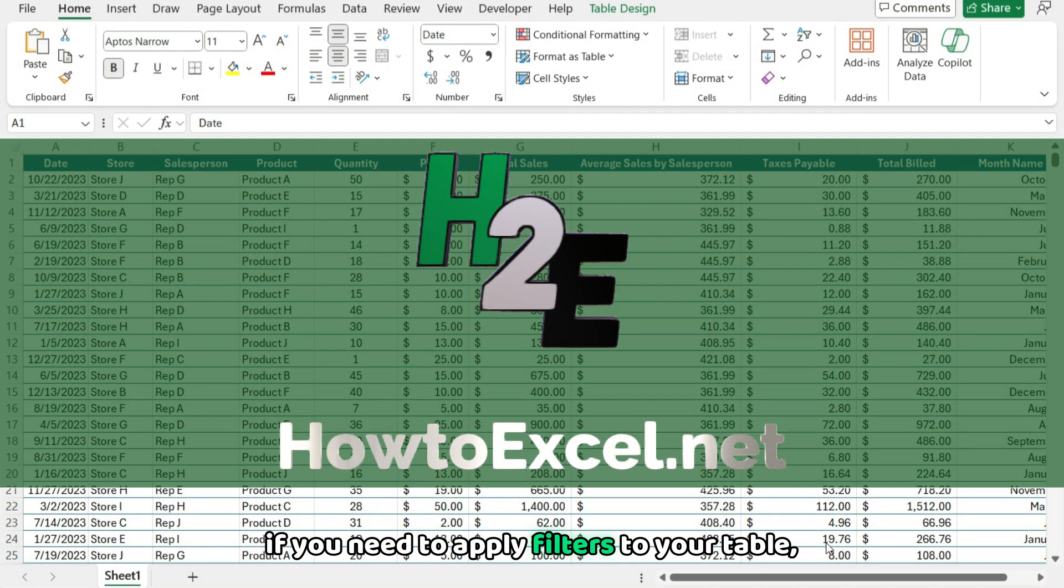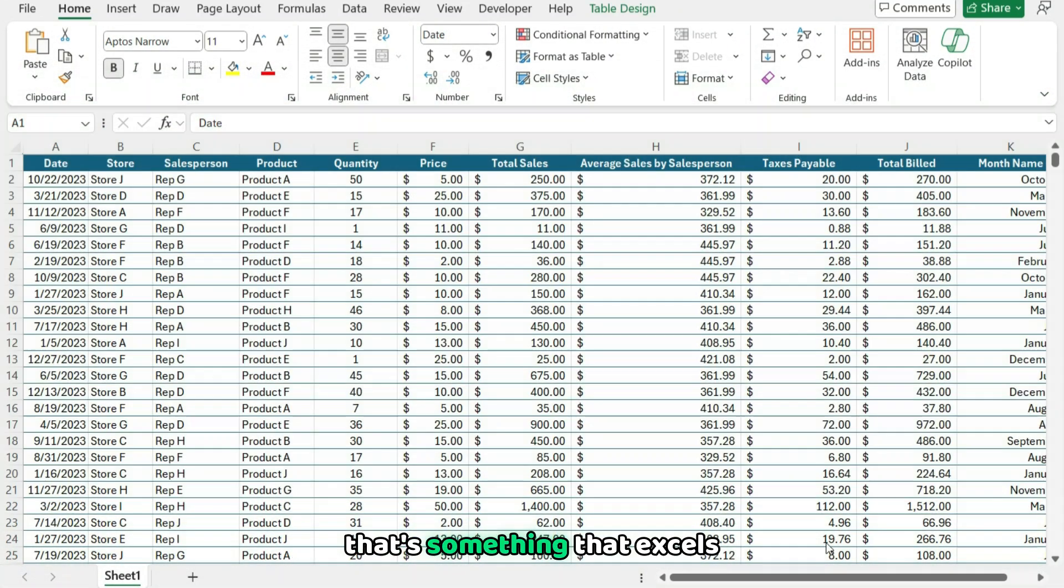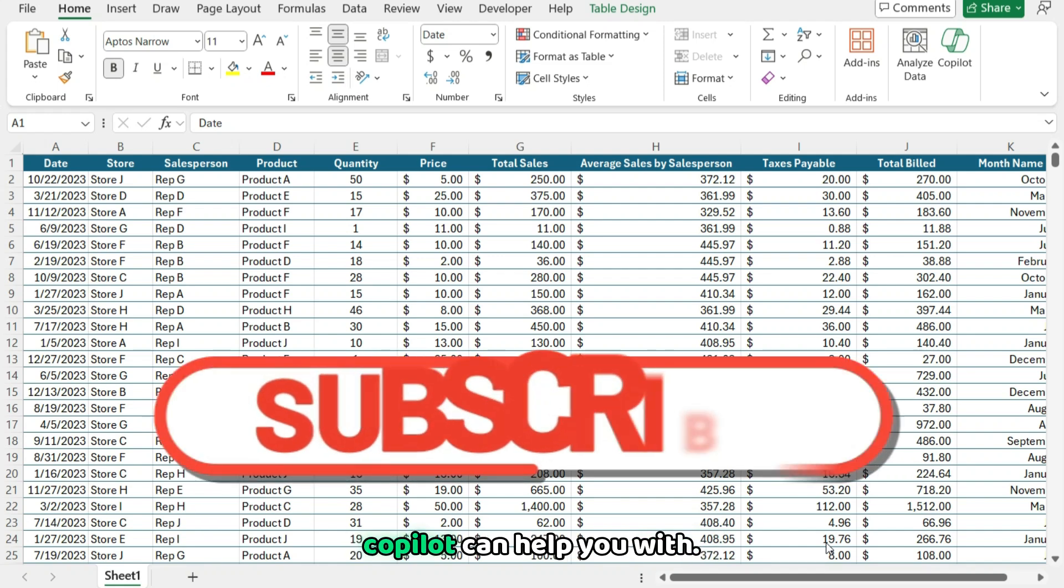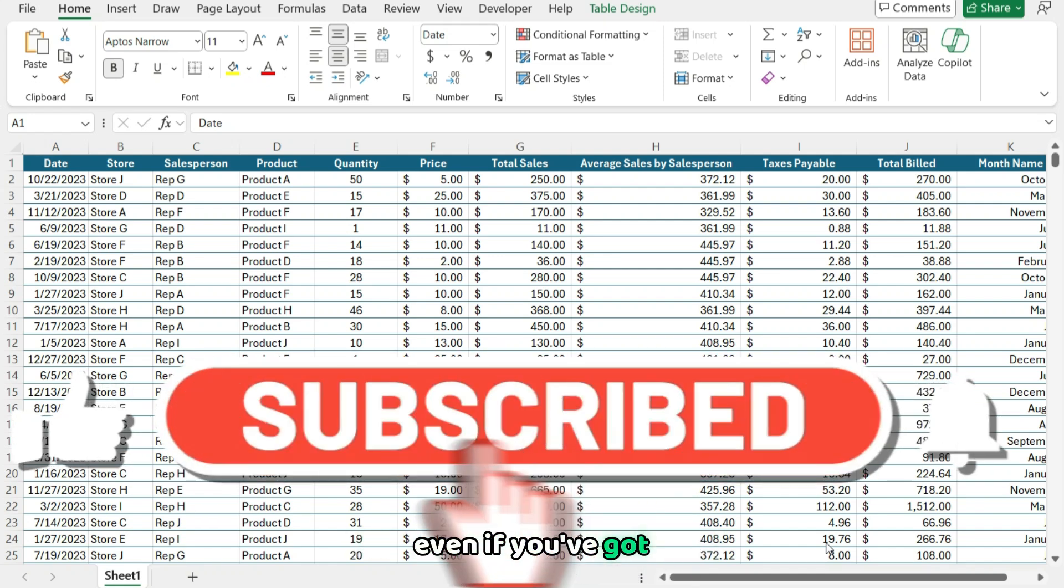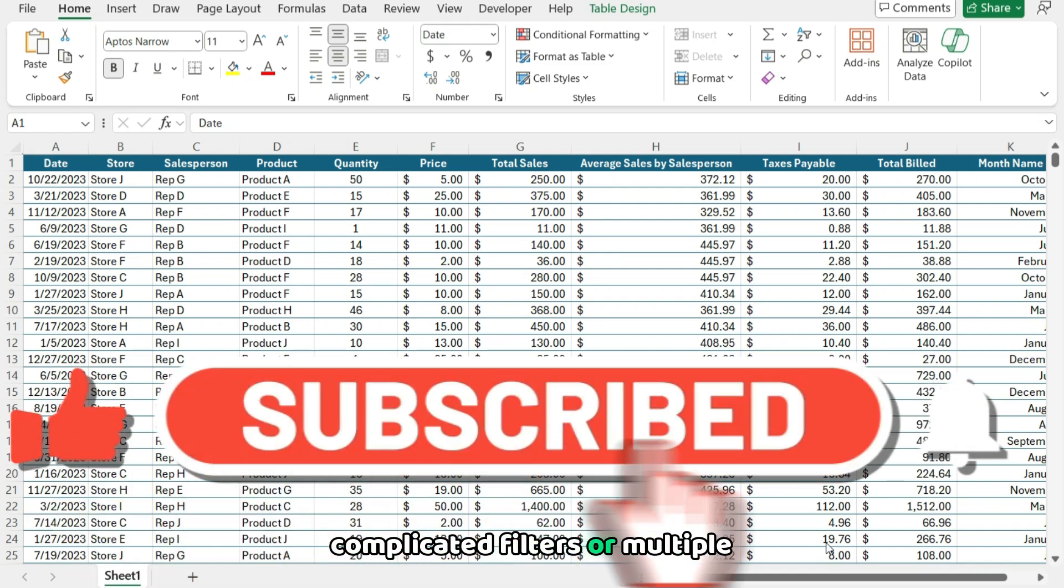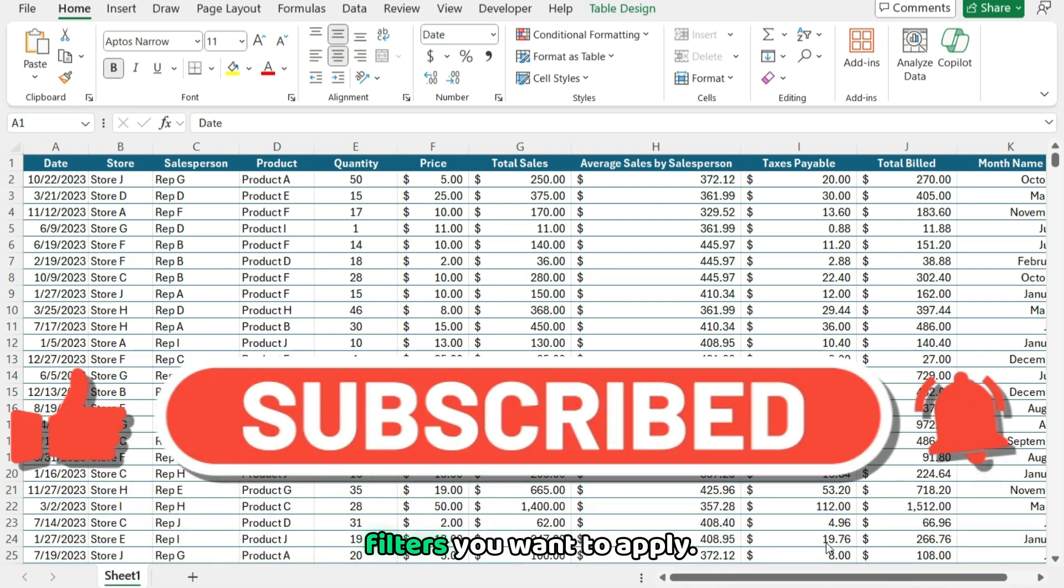If you need to apply filters to your table, that's something that Excel's Copilot can help you with, even if you've got complicated filters or multiple filters you want to apply.